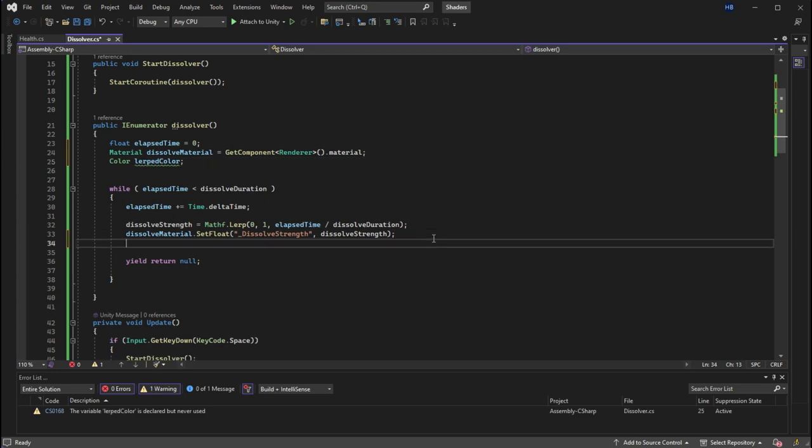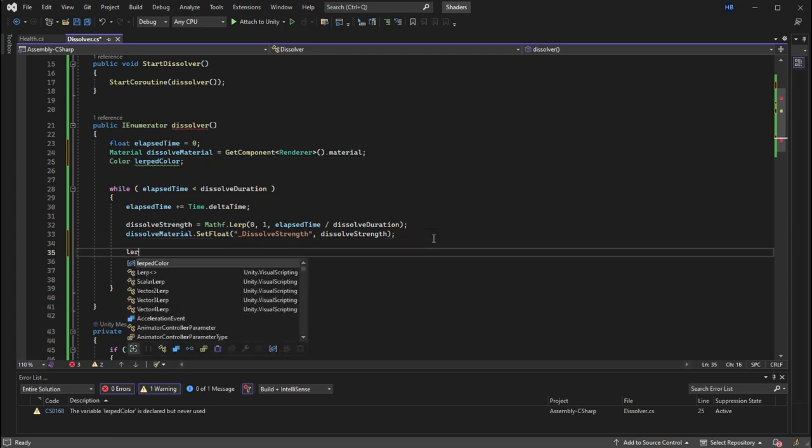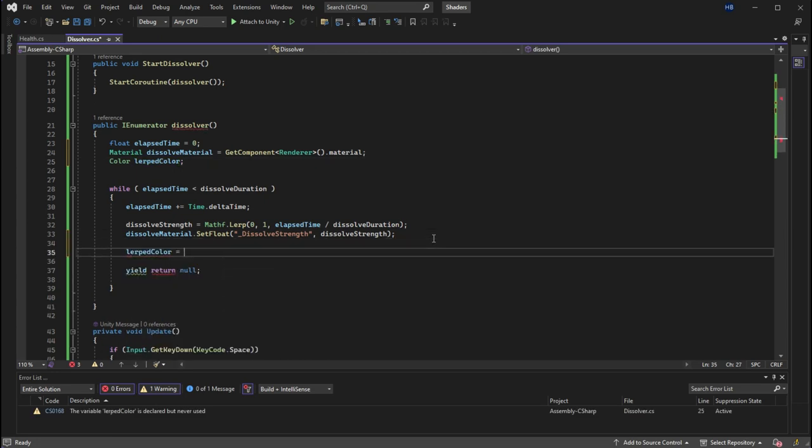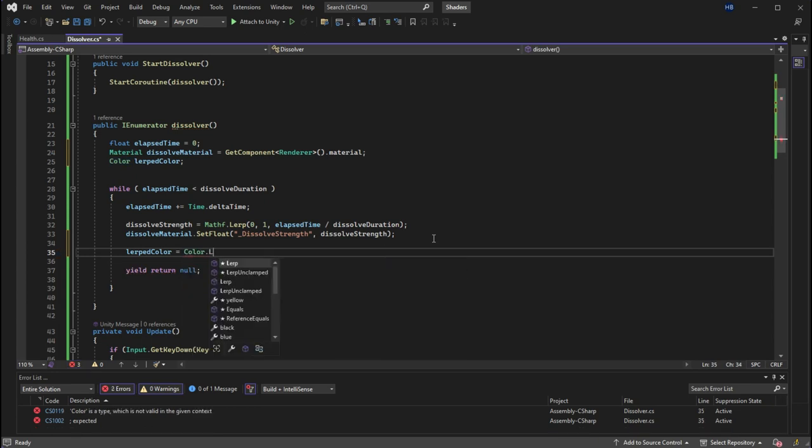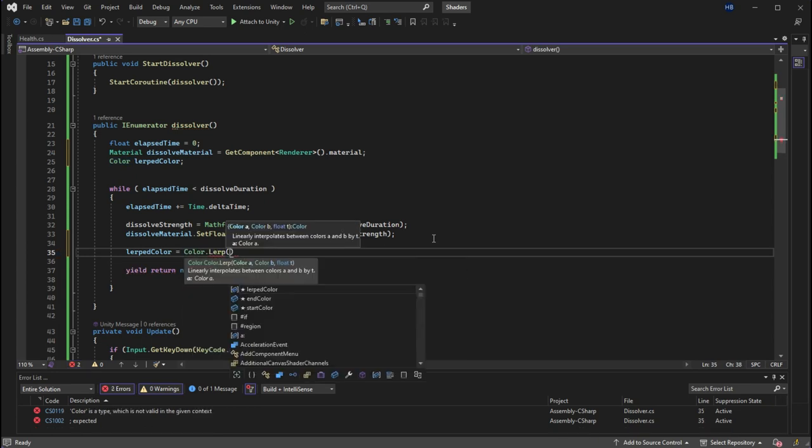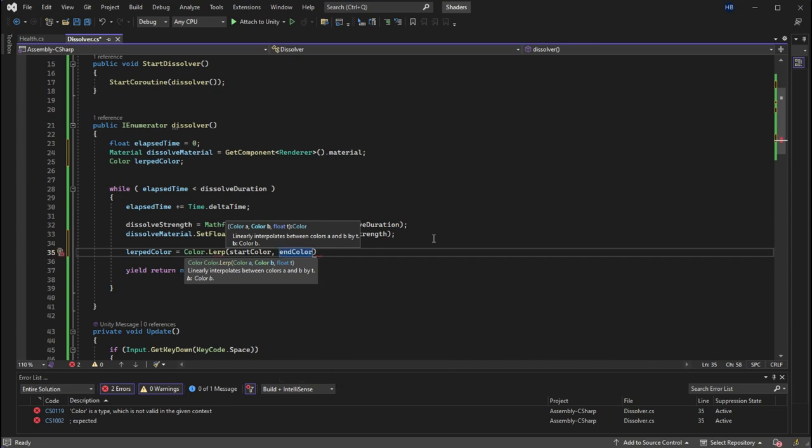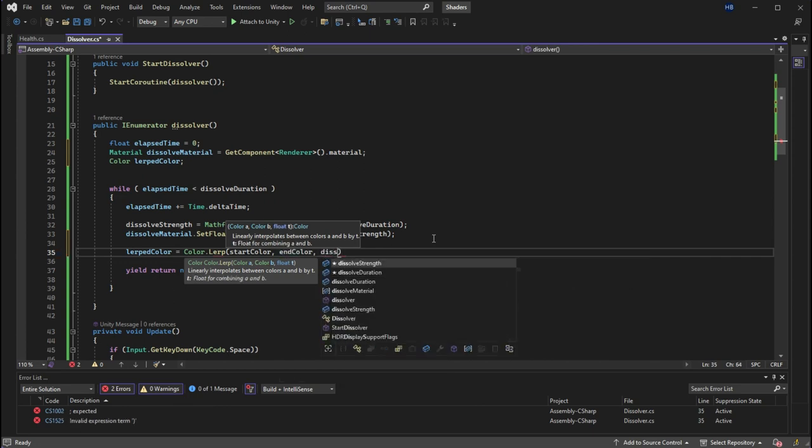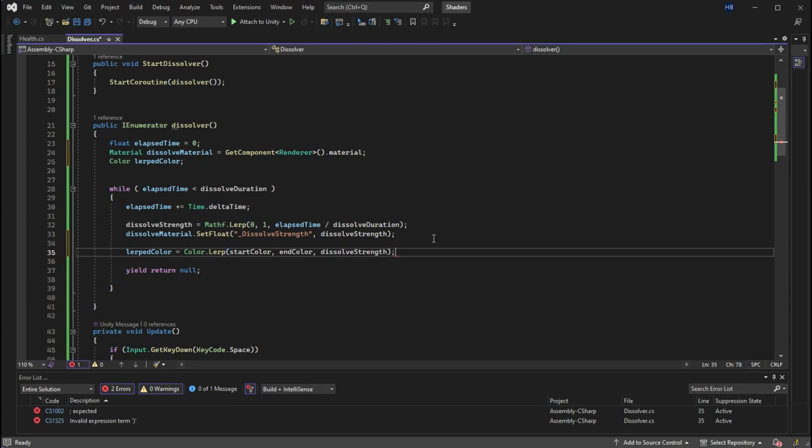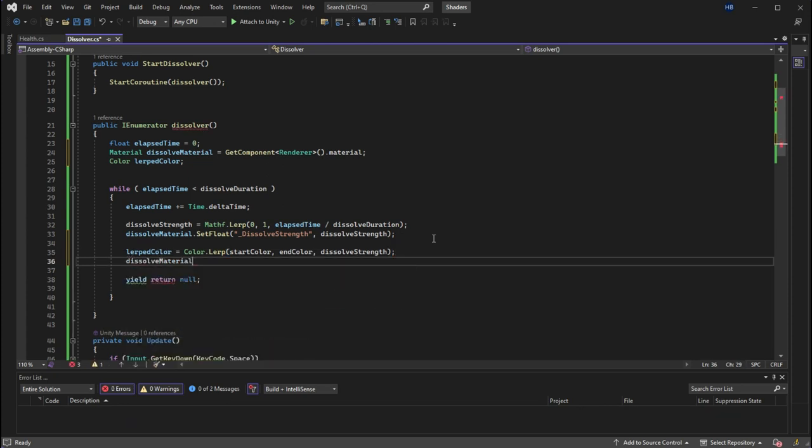Lerping a color is similar to lerping a float. So if I set lerp color to color dot lerp, it also takes three values, the start value, the end value, and then the time. For the time, since we've already done the math for this, I'm just going to plug in the dissolve strength. Now to actually set this value back to the shader,